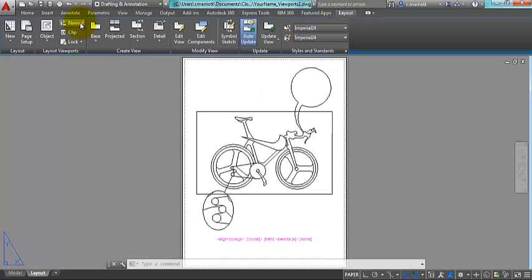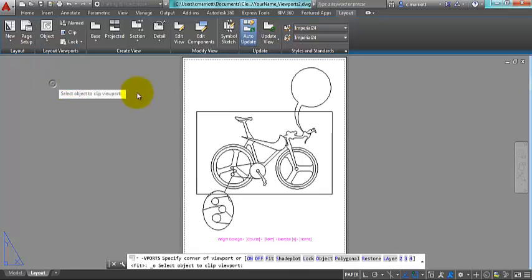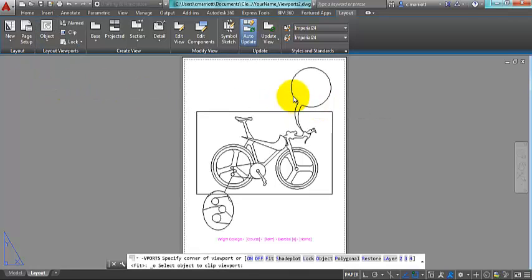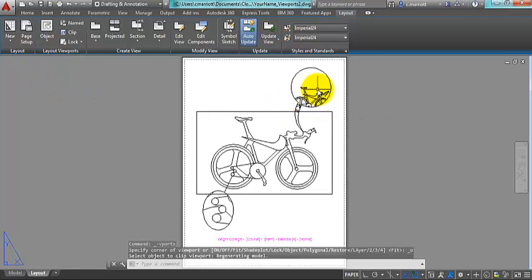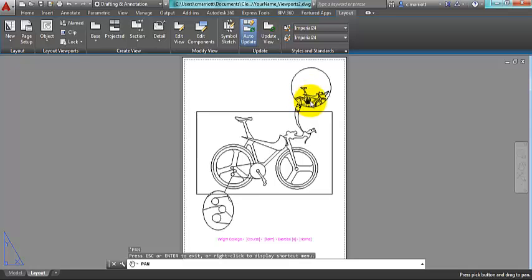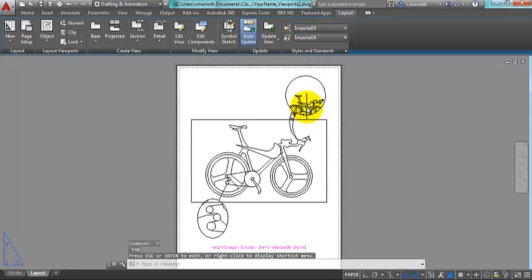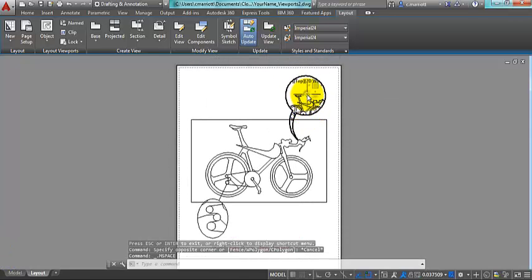So again, you go to the layout tab, select object, choose the object you want to turn into a viewport. And as you can see, it now is one.